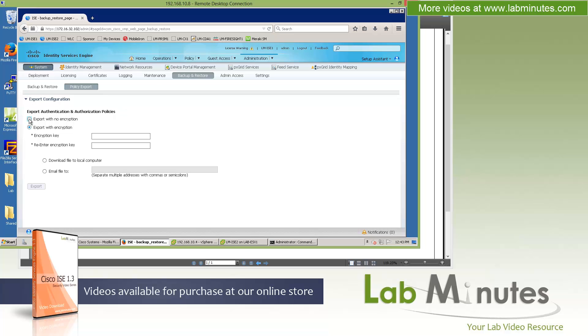It's just a better way of documenting what policies you have configured. For example, if you want to send it to your colleagues or somebody else to review, then you can do that just by a click of a button. No longer need to do a screen capture. Admin access is pretty much the same.